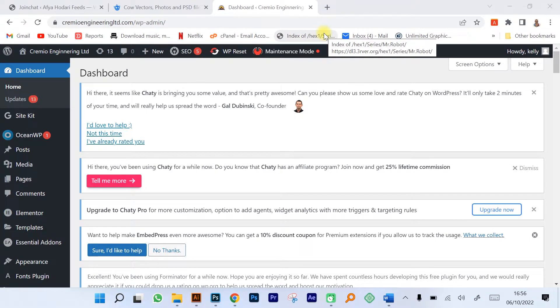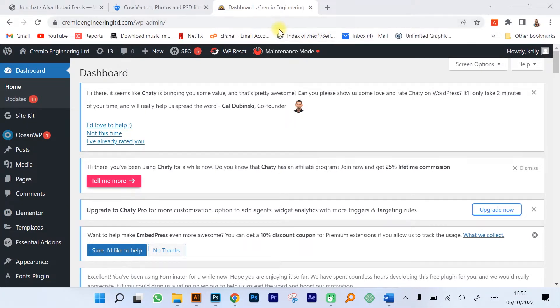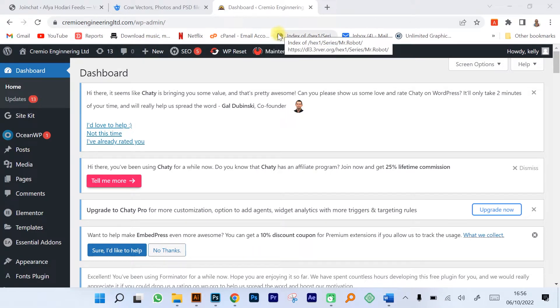WordPress works with two main functions: we have the theme that gives the appearance, and the plugins that give extra functionality.